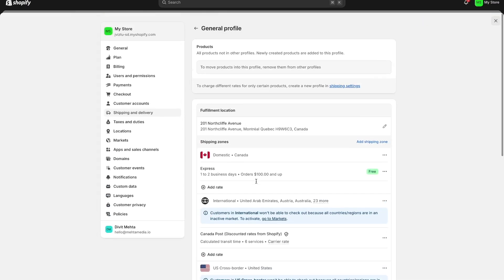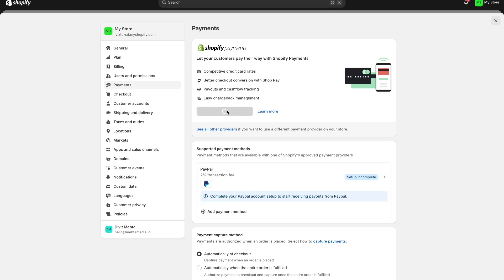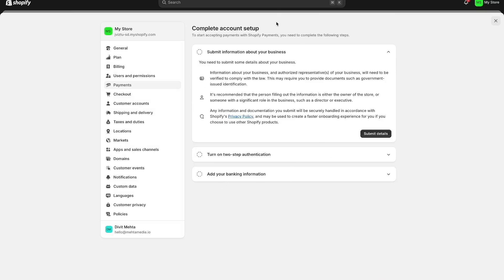The next thing is how you can set up payments so you can collect payments from customers. Press the payments option and activate Shopify payments — by activating this you can accept credit cards and the different ways people can pay you. If you don't set up Shopify payments the only way people can buy from you is through PayPal, which is not ideal. Setting it up is very straightforward — just fill out your information and put in your banking information so people can actually pay you.